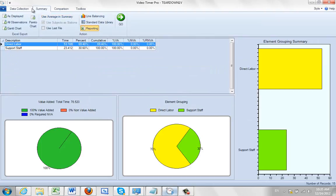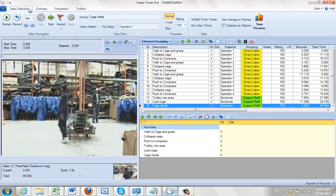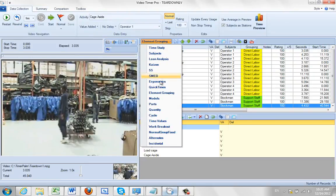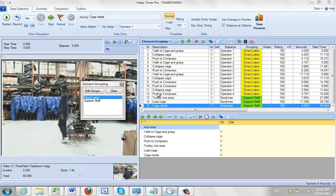So again this just shows you how you can create your own groupings to define any particular need that you have within your operation.